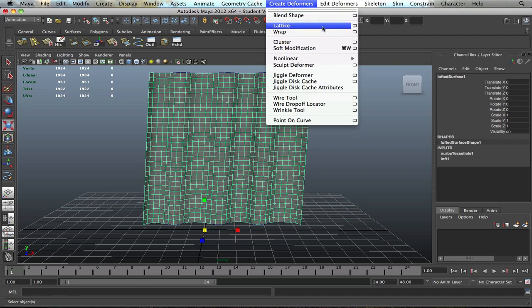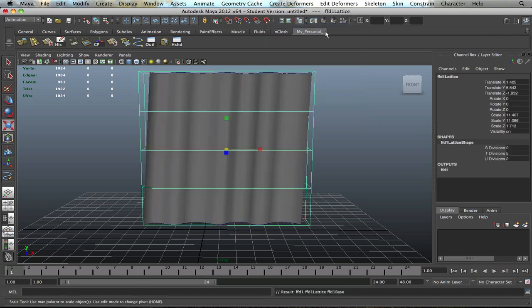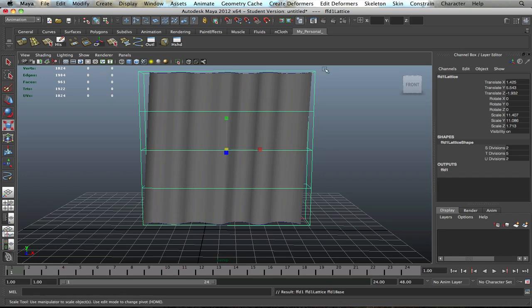Let's click on that. Now with the Lattice Tool, it creates this box all around the object. Make sure you have the object selected in order for the Lattice Tool to go all around it. What the Lattice Tool is going to allow you to do is it's going to allow you to select certain verts on the lattice and then it's going to manipulate the verts and the edges on here.